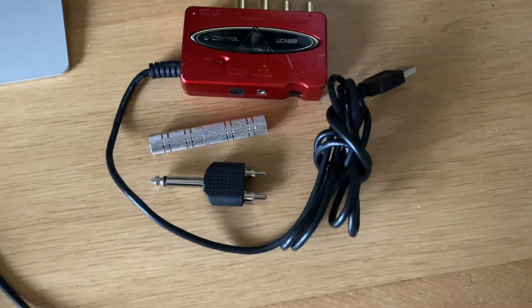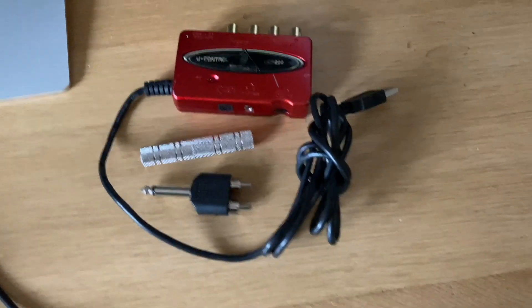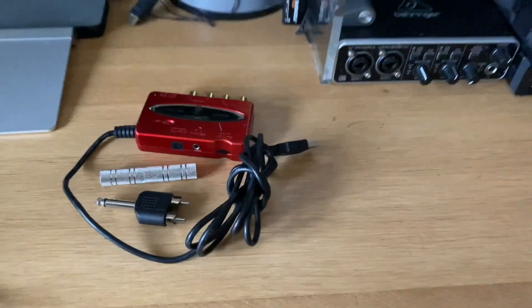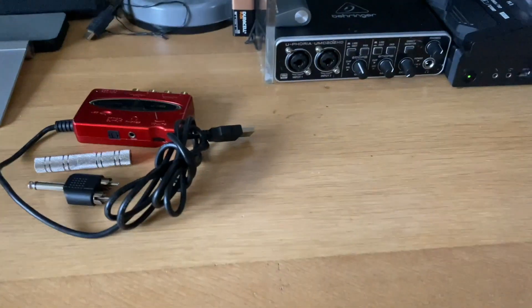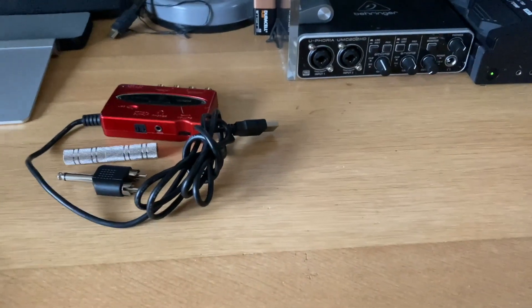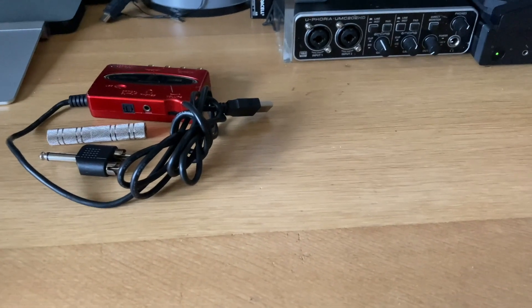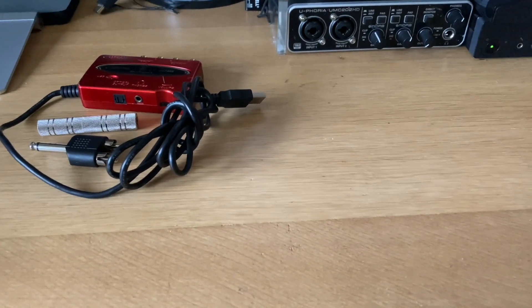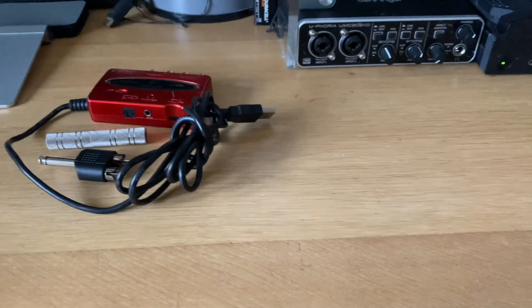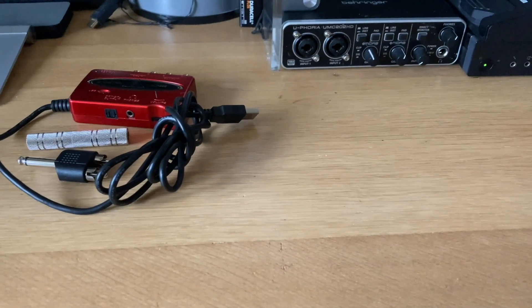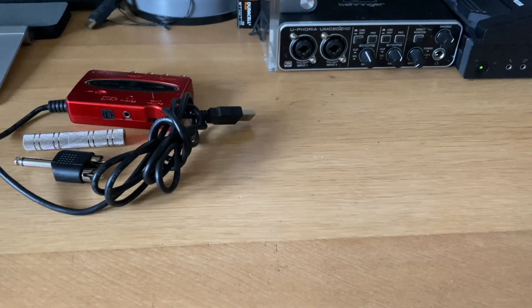My grandson uses the UCA222, and both of these work plug-and-play in both the Mac for GarageBand and Audacity, and in Windows for Audacity.